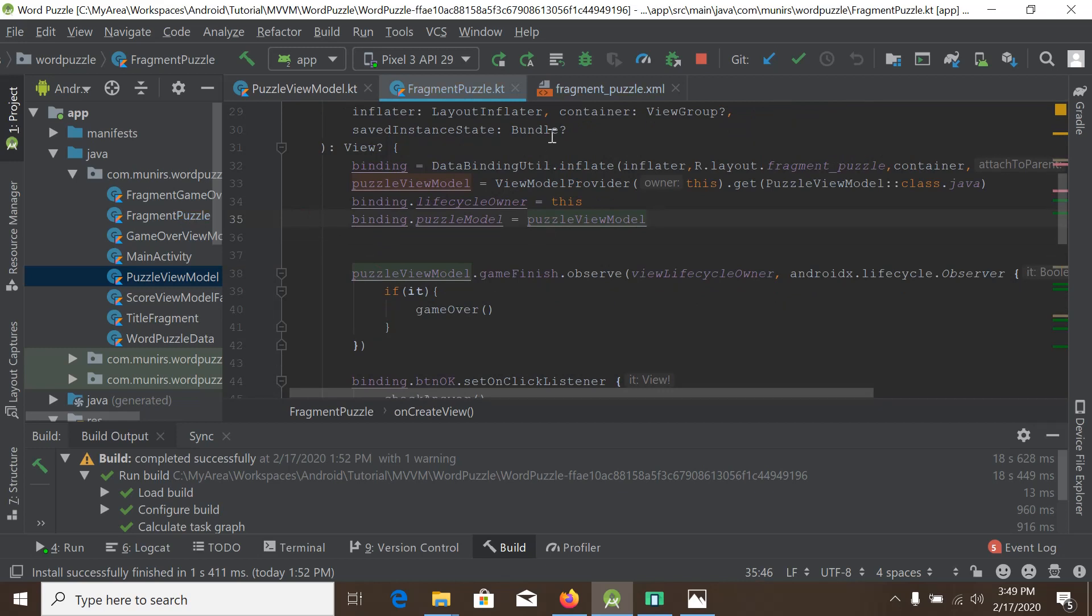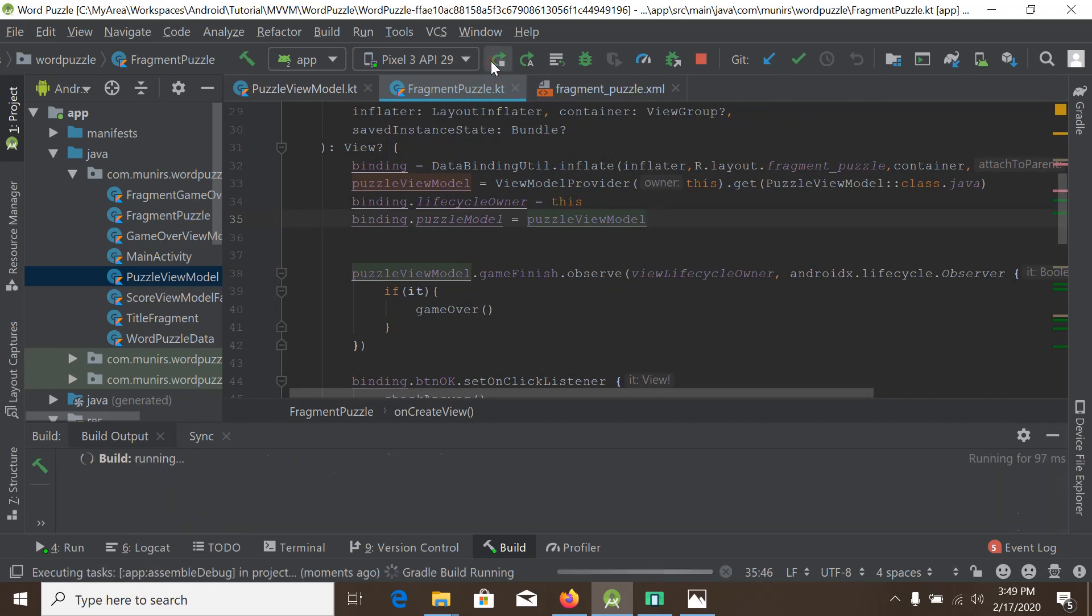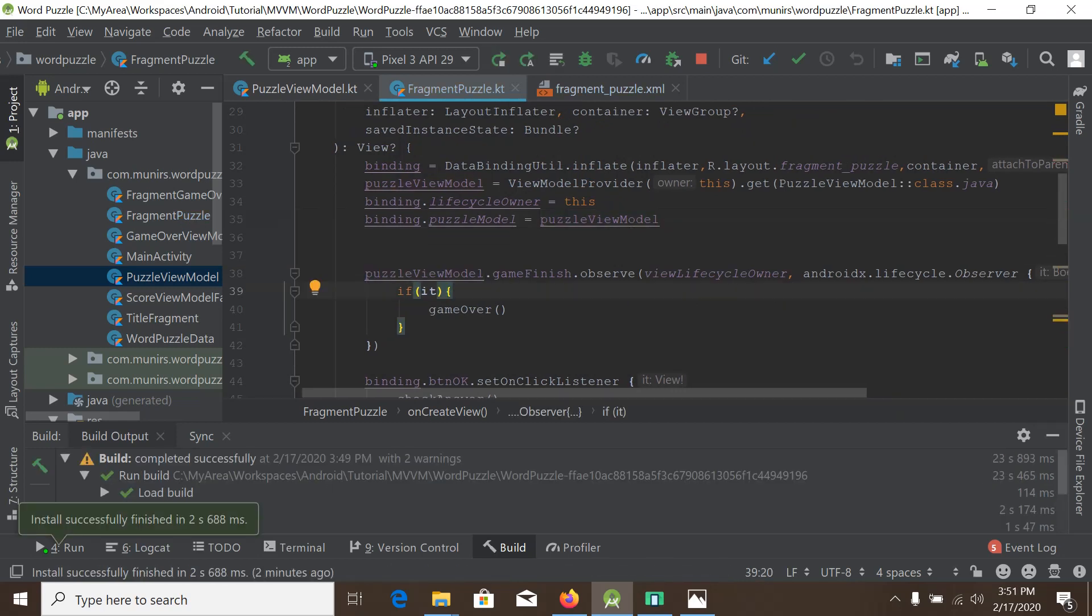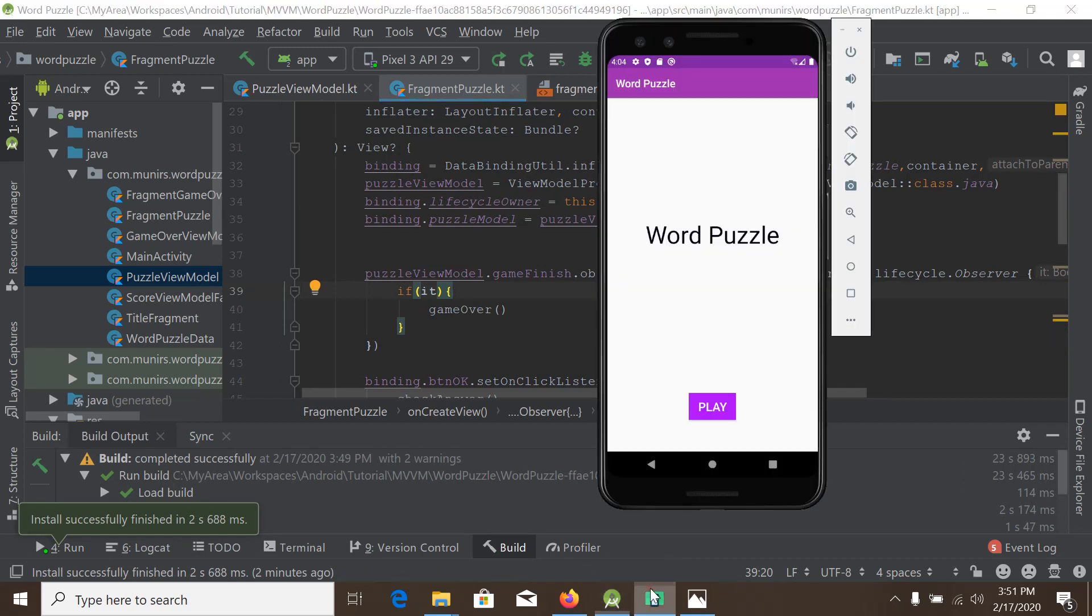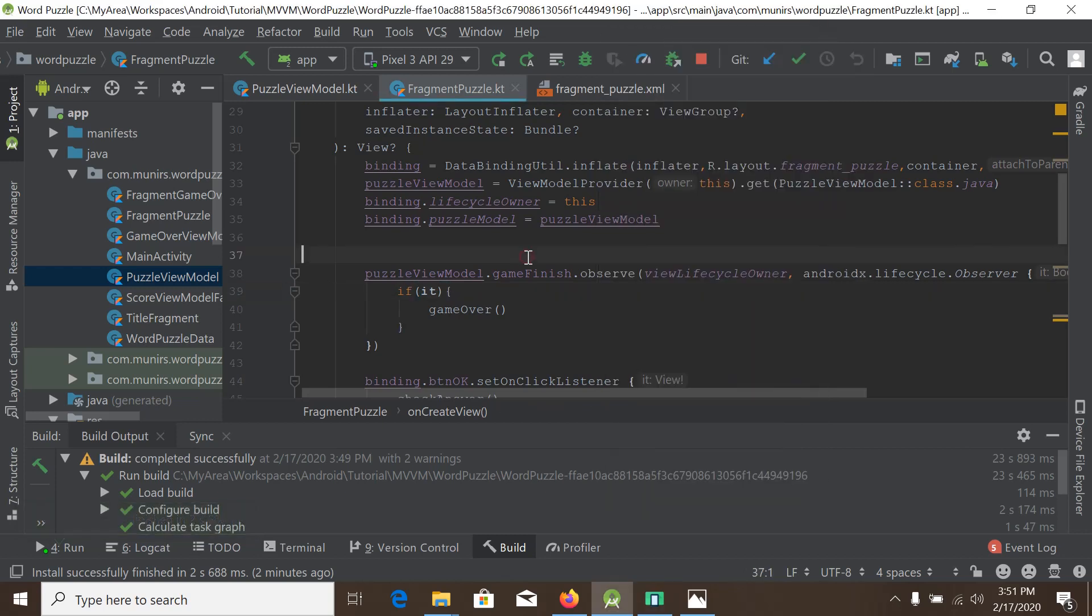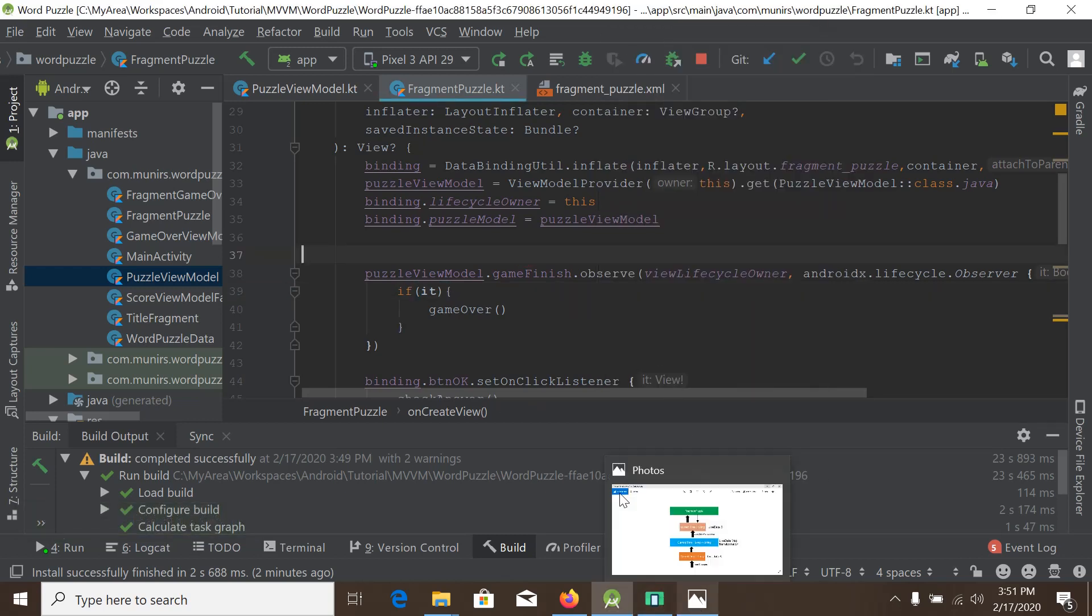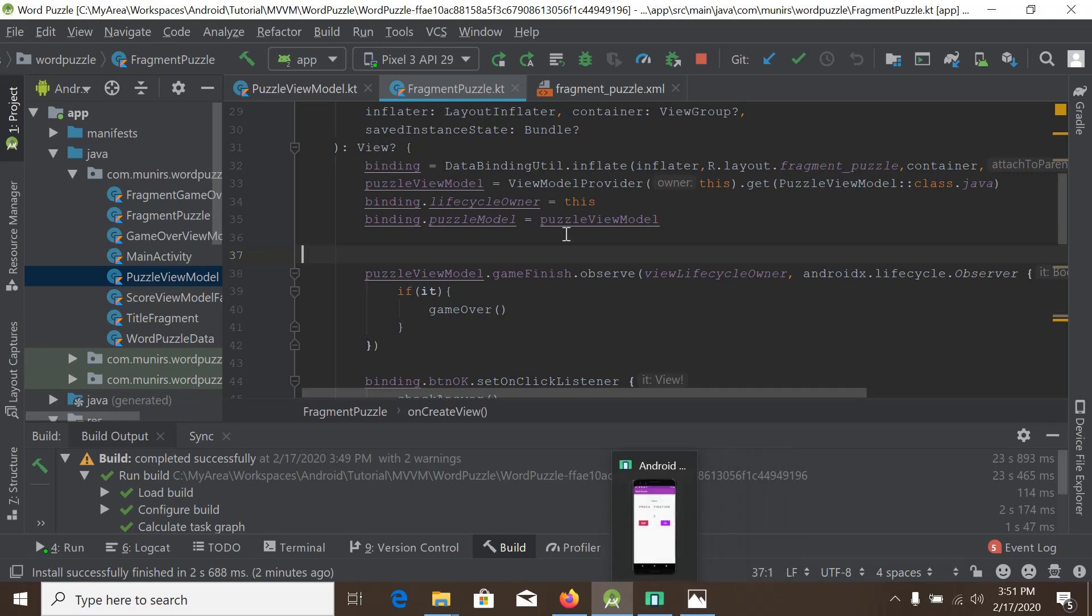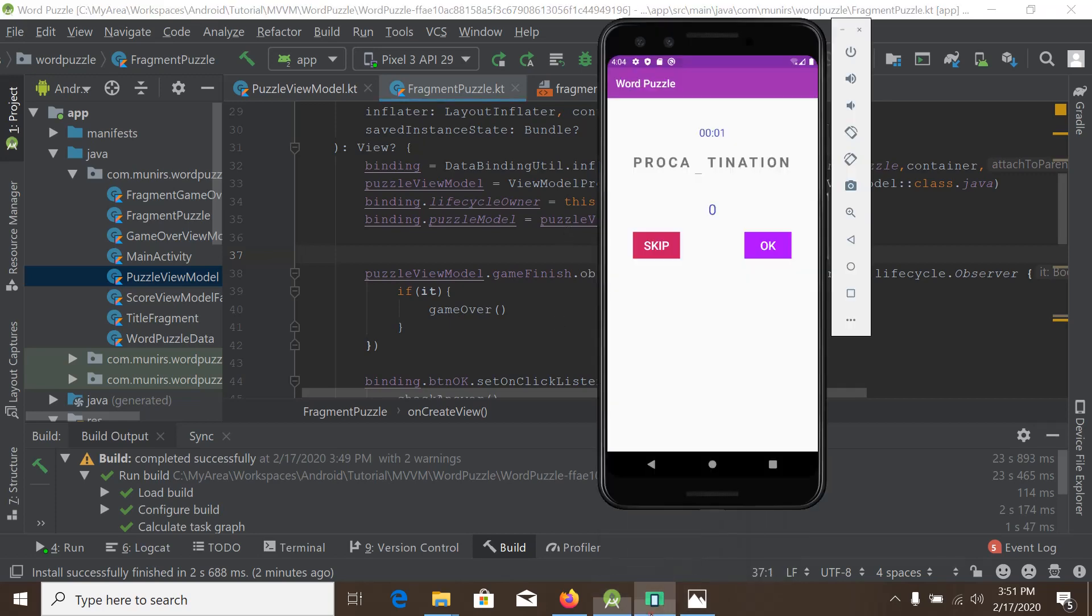And run our app. So we test our app and when I press play, we can see our countdown timer is working fine. We are using and actually our LiveData map transformation works.